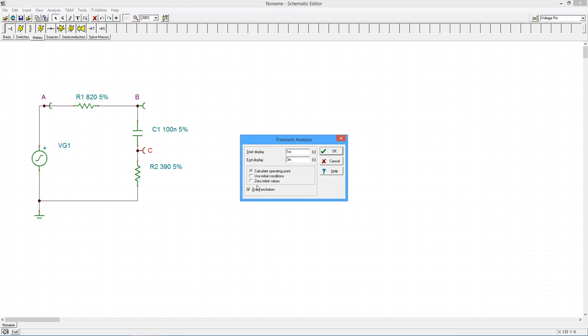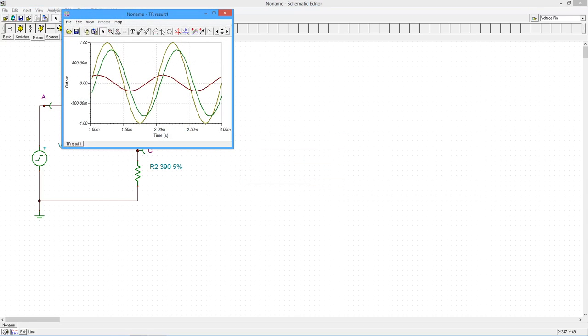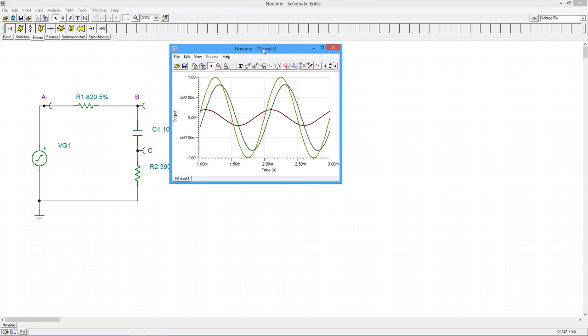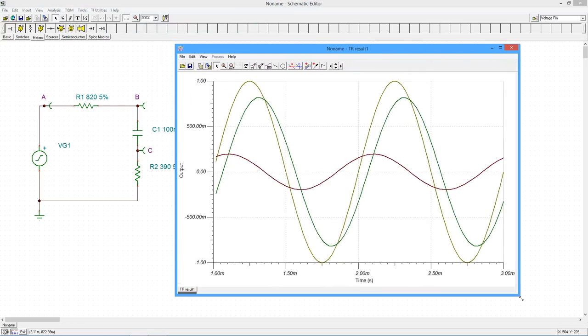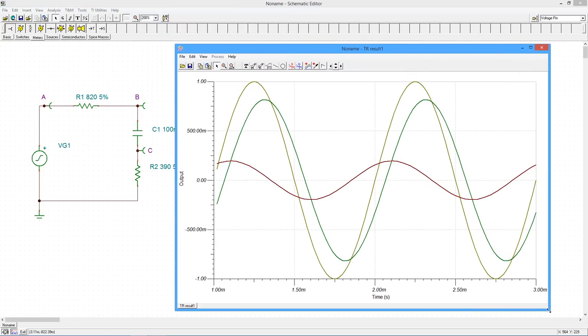Also, uncheck the draw excitation box. We won't need it as it's the same as the voltage at point A. Select OK. The graphing window opens. The voltages at the three measurement points are displayed.